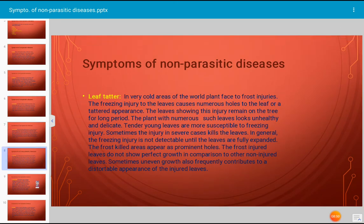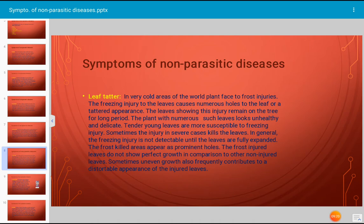The next type of symptom is leaf tatter, a very common non-parasitic symptom occurring in several types of plants. In very cold areas of the world, plants face frost injuries. The freezing injury to the leaves causes numerous holes in the leaf or a tattered appearance. The leaves showing this injury remain on the tree for a long period, making the plant look unhealthy. Tender, younger leaves are more susceptible to freezing injury. In severe cases, the injury kills the leaves.